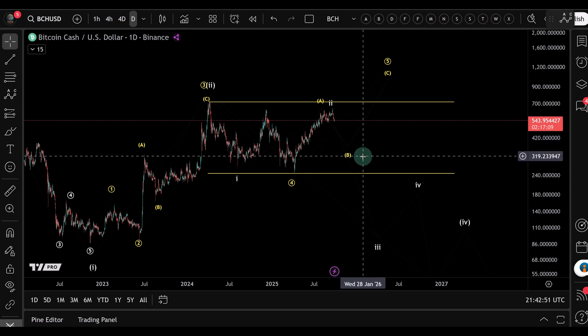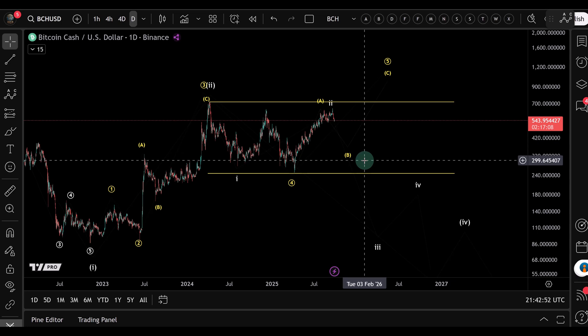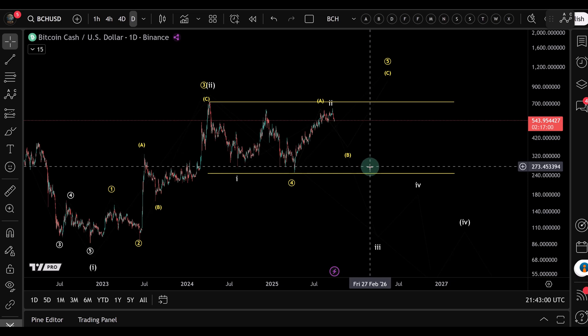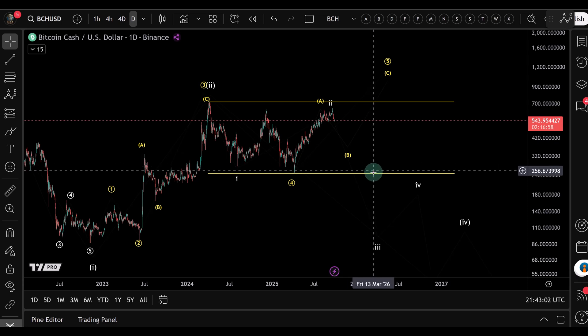It's similar to the long bot or the neutral bot, but with one big difference. The long bot only buys low and sells high. A neutral bot trades both long and short in the same range. The short bot focuses only on shorting, betting on downside moves inside a defined range.